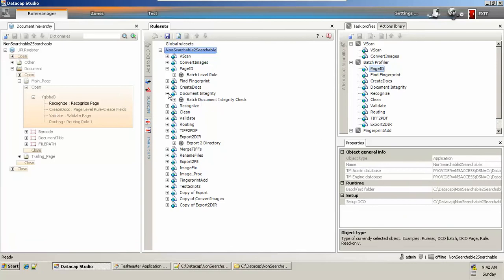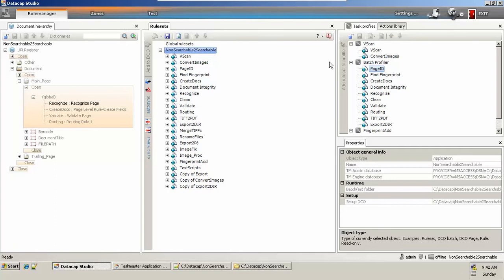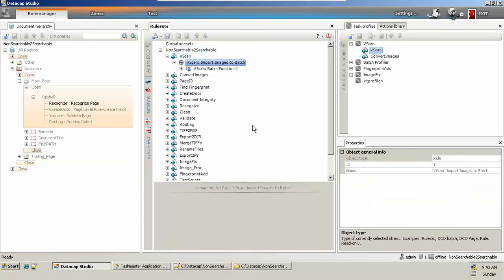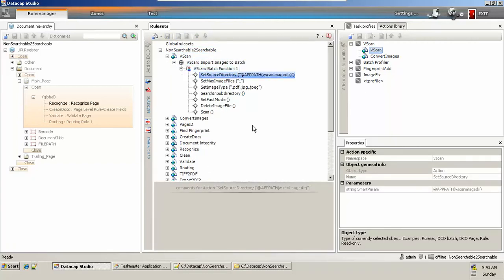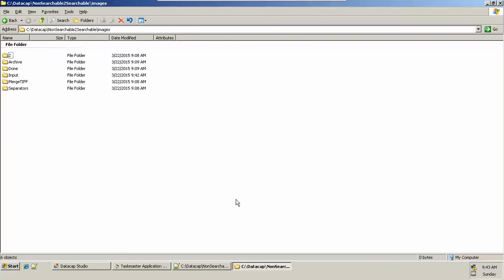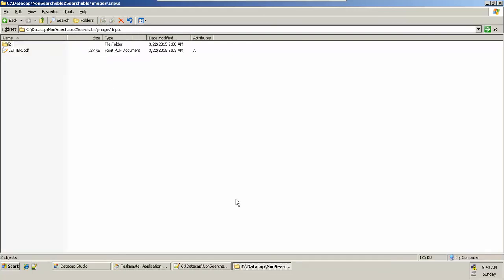Here, what we did is not a conventional DataCap workflow. We just use scanning and convert from a non-searchable to searchable document. So let's look at scanning — we scan from a desired location and then convert the picked-up file. We're pointing to the scan source directory: the default DataCap directory, images folder, and then the input folder.